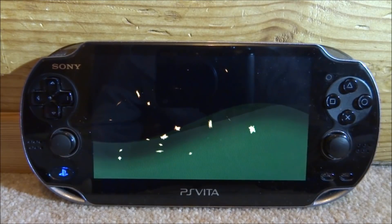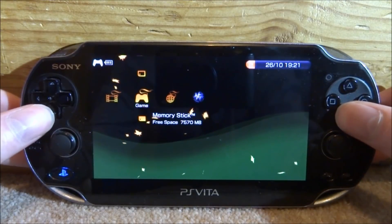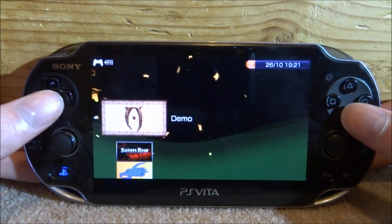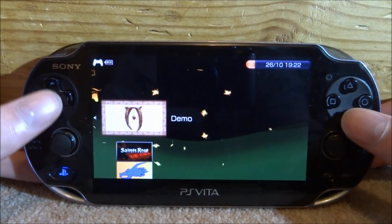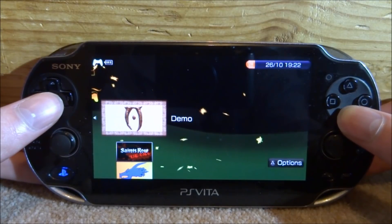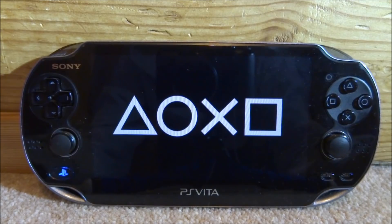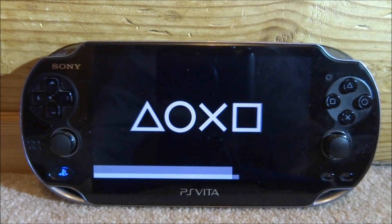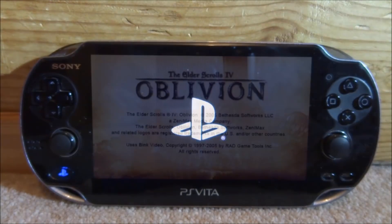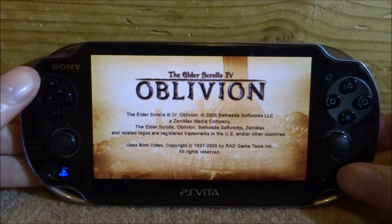Once the VSH restarts, we can now go and load up our game. Just look for it on your memory stick. Here is the exact demo version that I got, so just press X to start it.